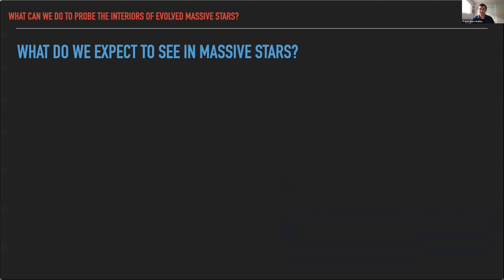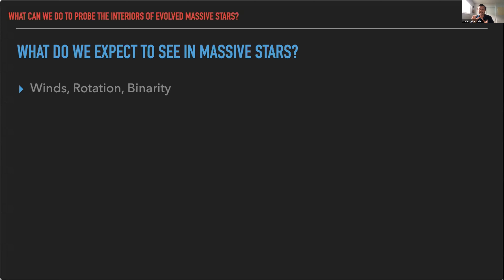So we're observing this kind of object in a new way for the first time — what do we expect to see? There are a few processes that might imprint themselves on the variability of these stars. Stellar winds might be driving rotation thanks to clumpiness. All stars rotate, so hot or cool spots might rotate in and out of view. Binary interactions via ellipsoidal variability or eclipses might affect the light curves. But for the stars I'm interested in, which are quite large — hundreds or thousands of solar radii — all of these processes happen quite slowly. The one other possibility is pulsations.